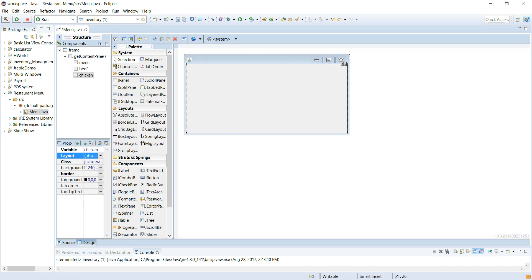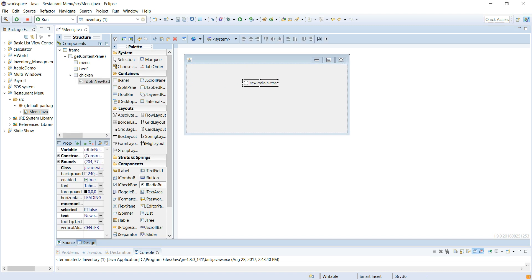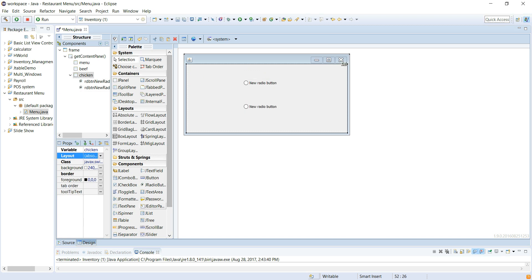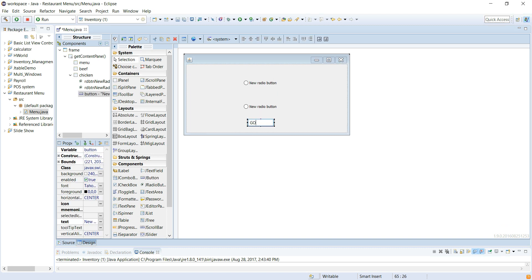Let's go back to the design. In our main menu, we'll just have two radio buttons — one radio button, two radio buttons — and a Go button. Let's make it really simple: two radio buttons and a Go button. Let's call it Go. Button: btn go.